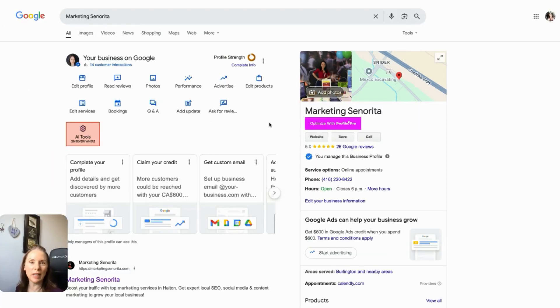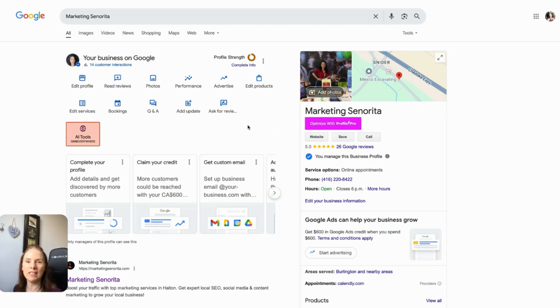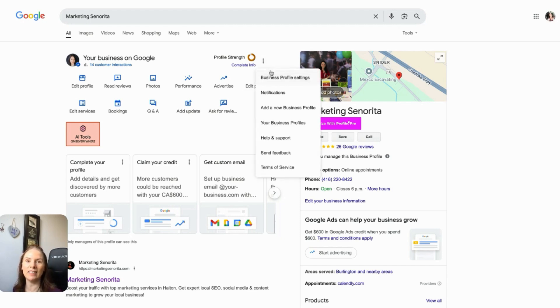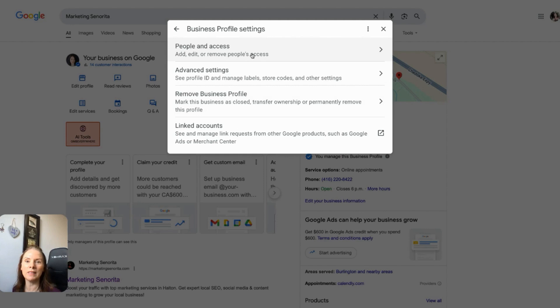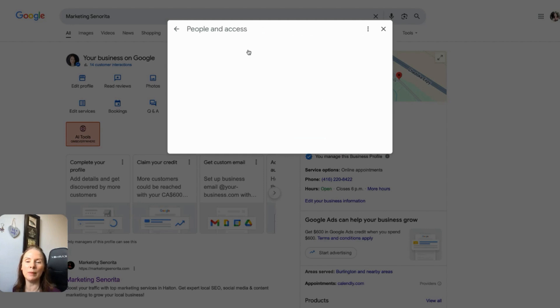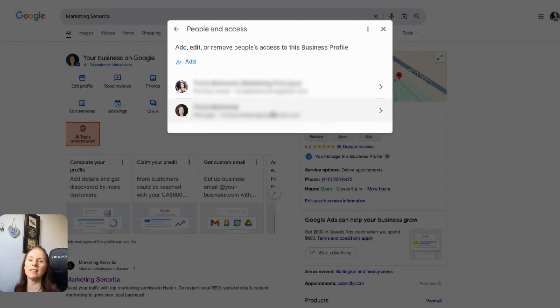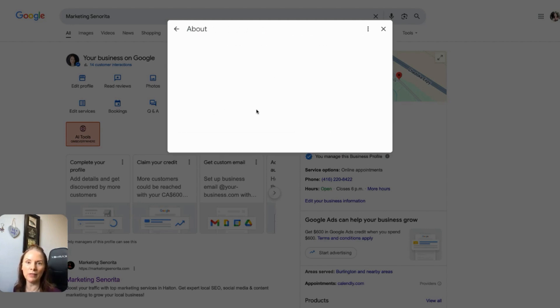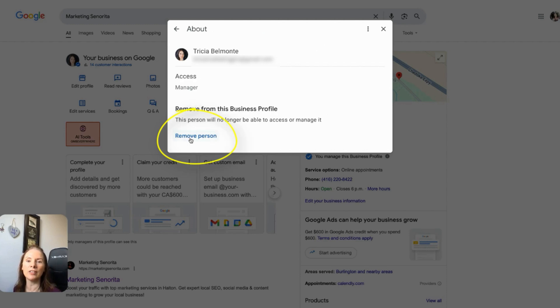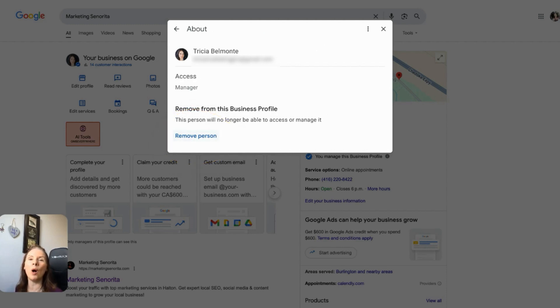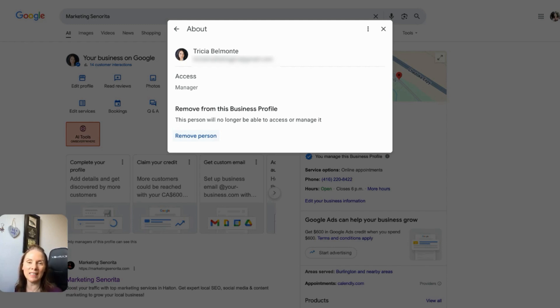OK, so now let's say that you want to remove any of the users that you've added. All you need to do is come back to this area. You go here. You've got this by now. Business profile settings, people and access. Find the person that you want to remove. Click on their profile. And you're just going to come over here and remove the person. And that'll remove all their accesses. So it's really that simple and gives you that full control.